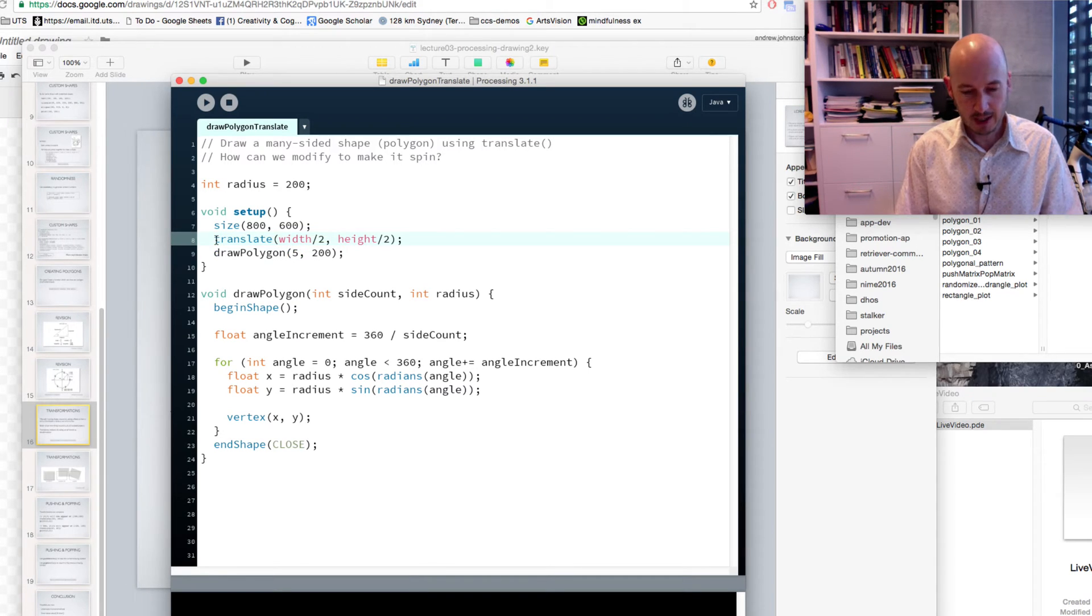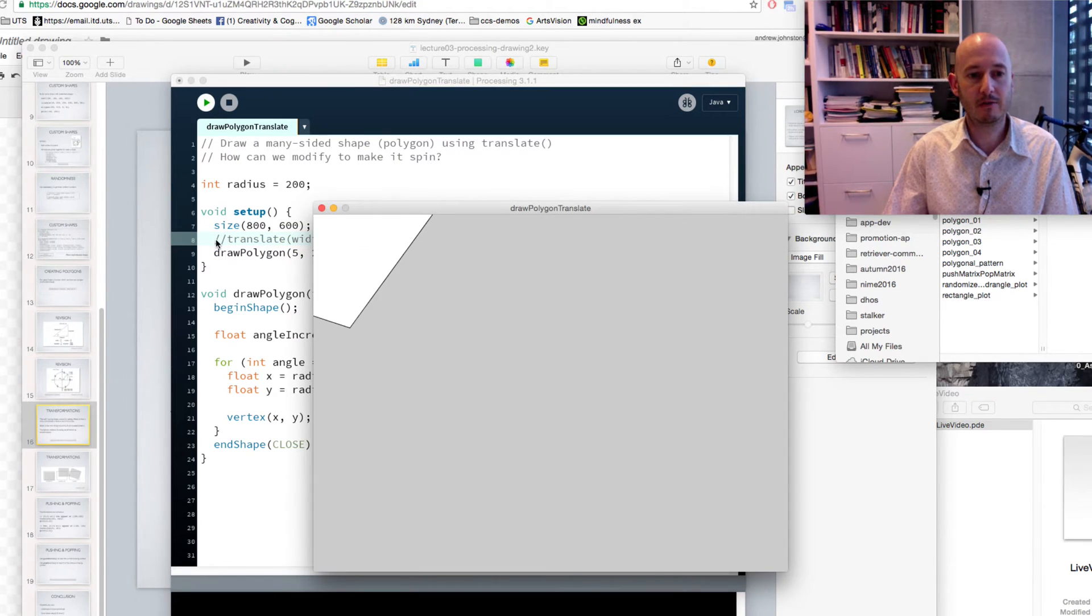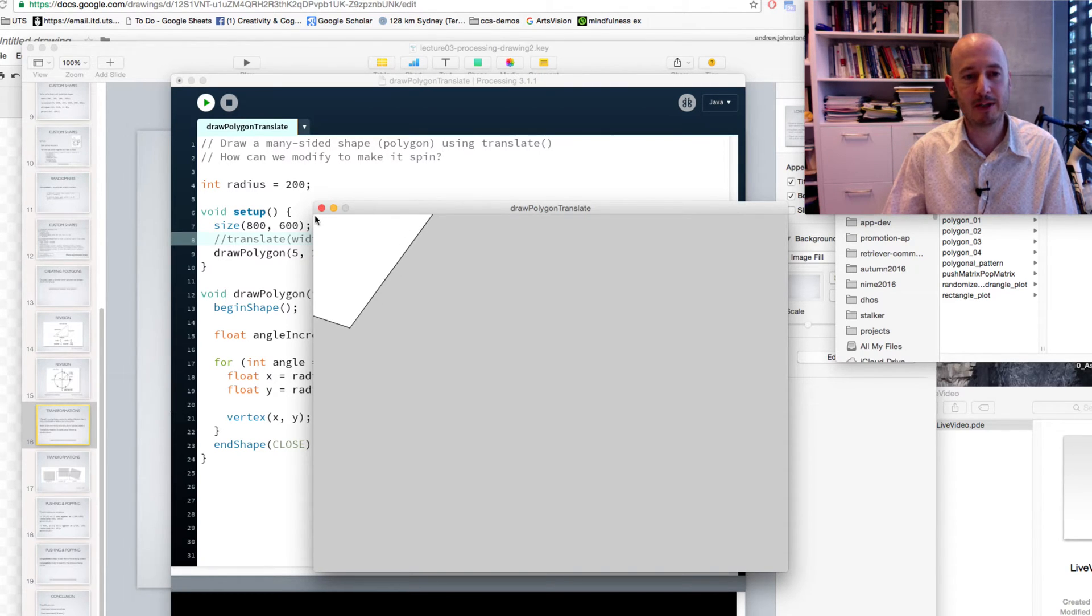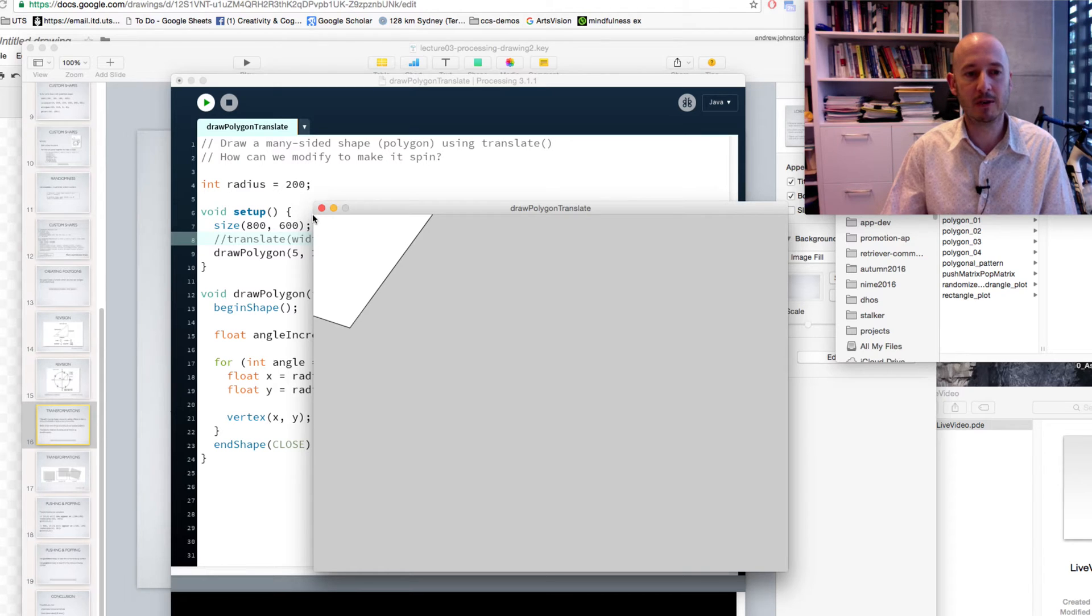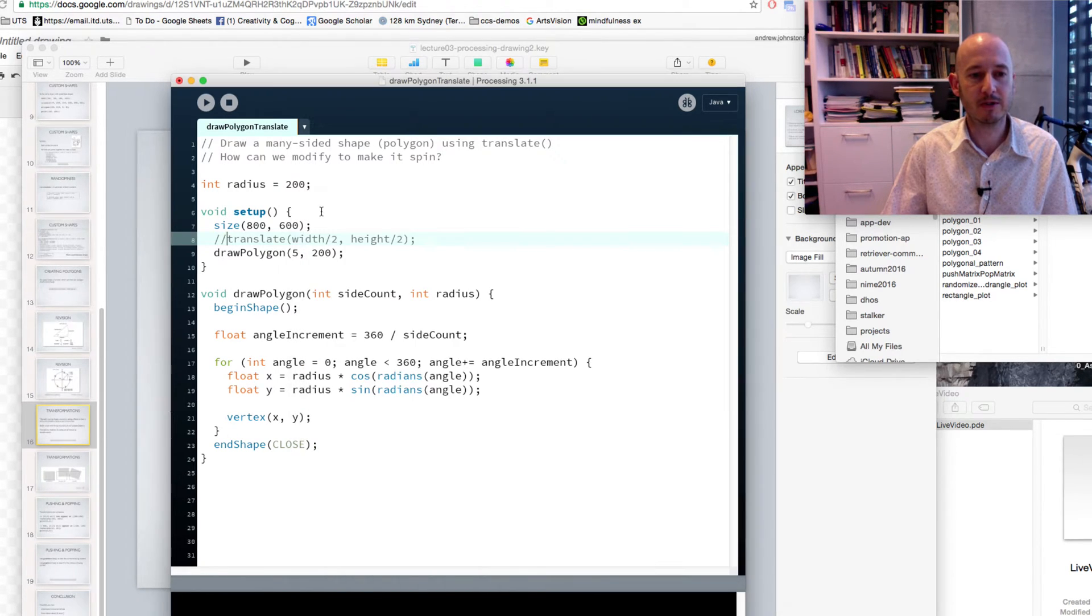If I take out our translate, and then run our method again, we get the same problem as before. We're drawing our pentagon around 0,0. Because 0,0 is the top left of the window up there, we're missing out on sort of two thirds of that shape.